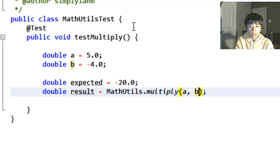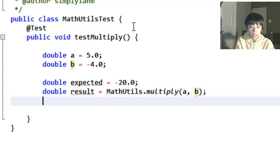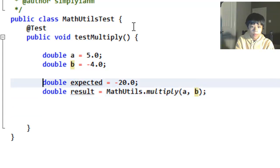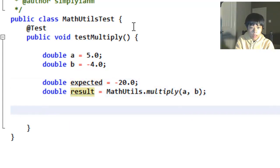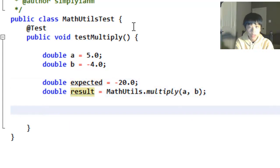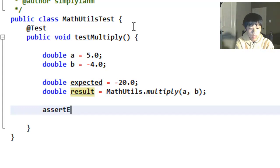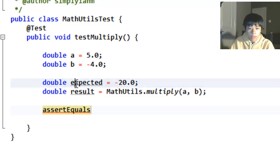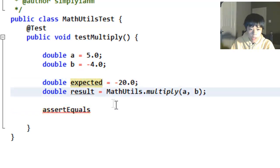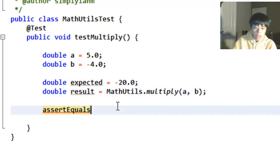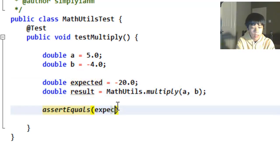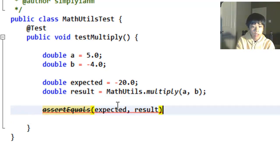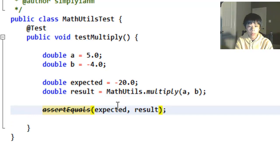So you're going to want your expected and your result together. So it's easier to read. You're going to want to use assertEquals, this will basically check if this equals this. assertEquals(expected, result). So you want to put your expected first and your result next. Now this is the deprecated method.